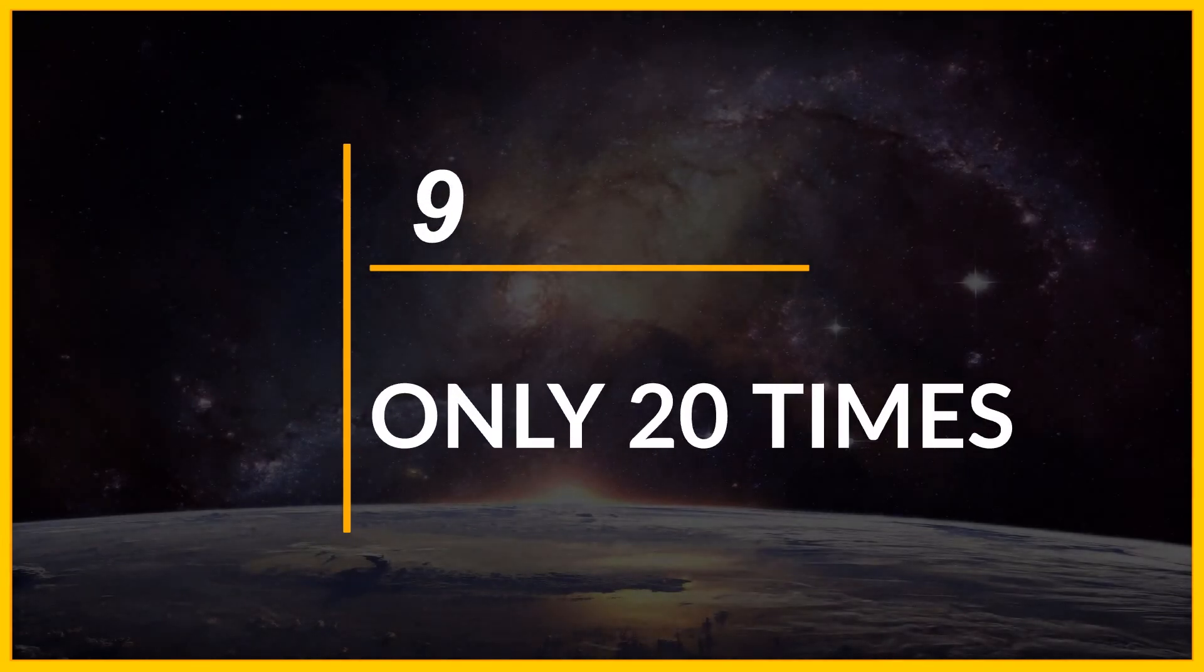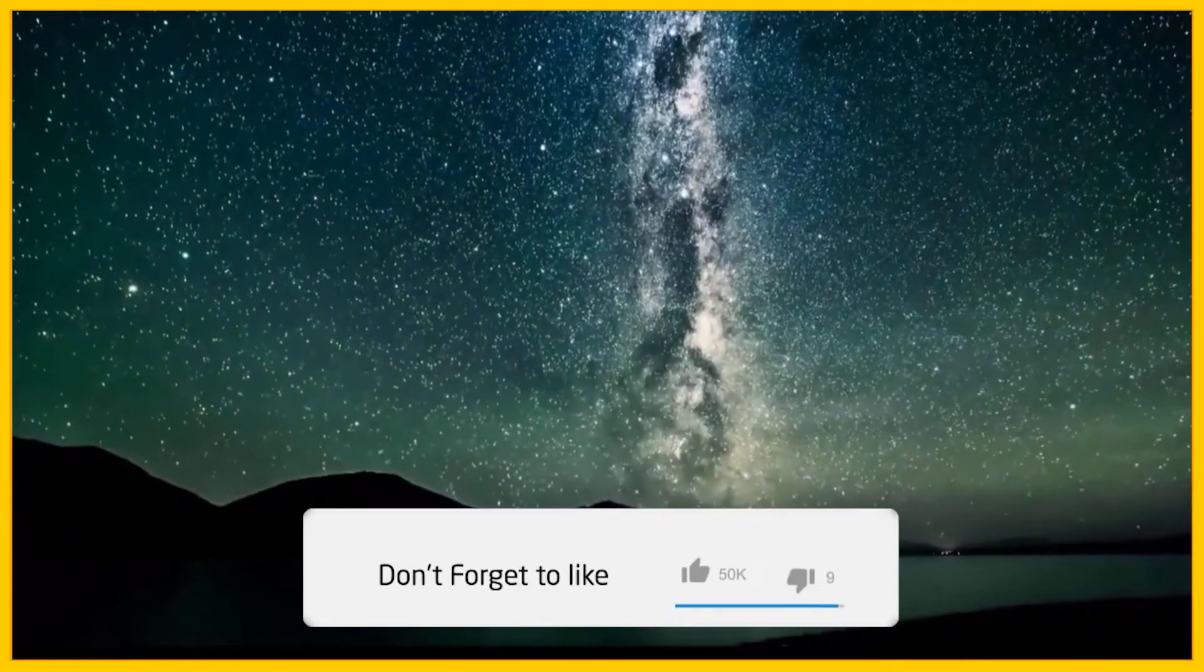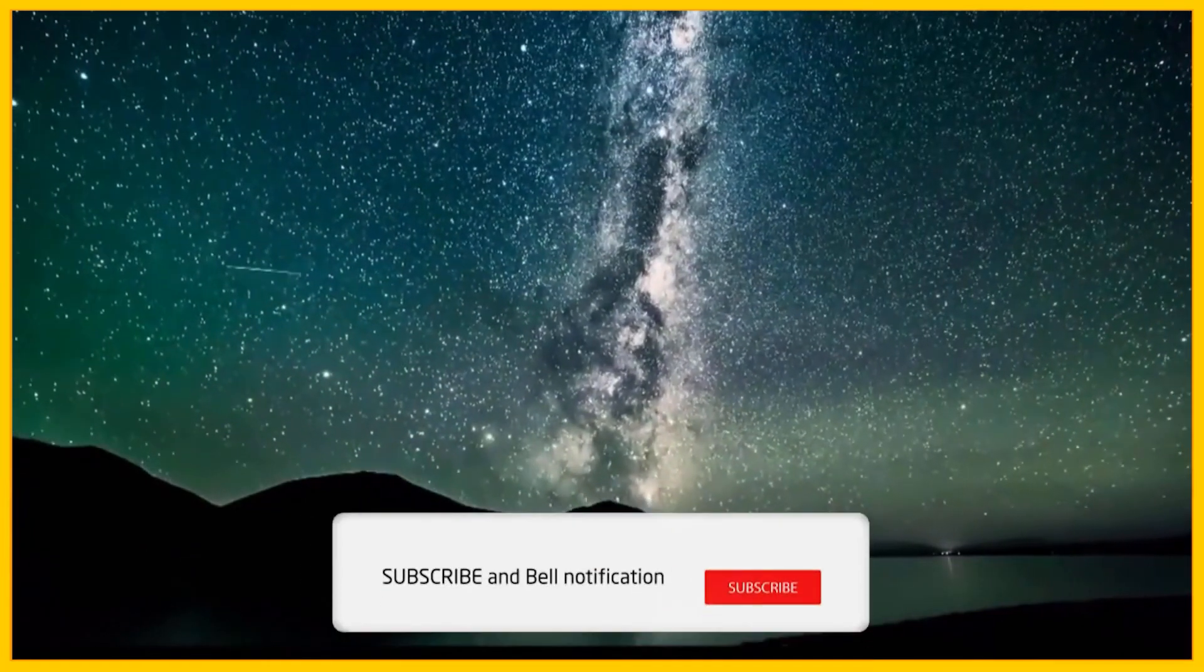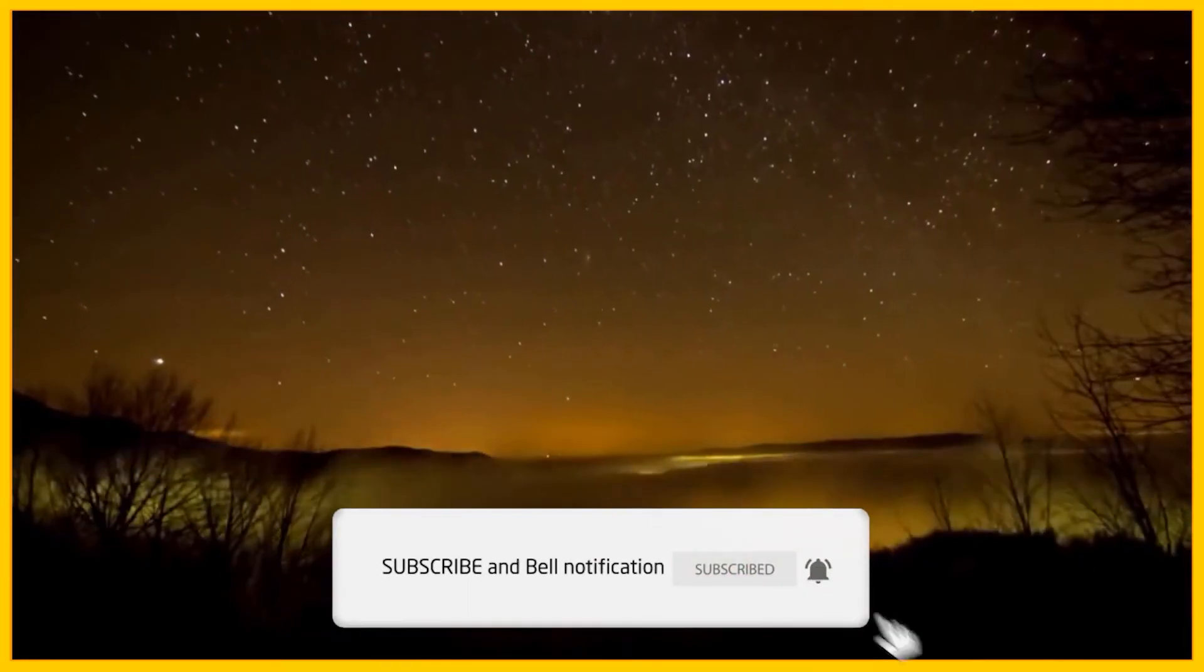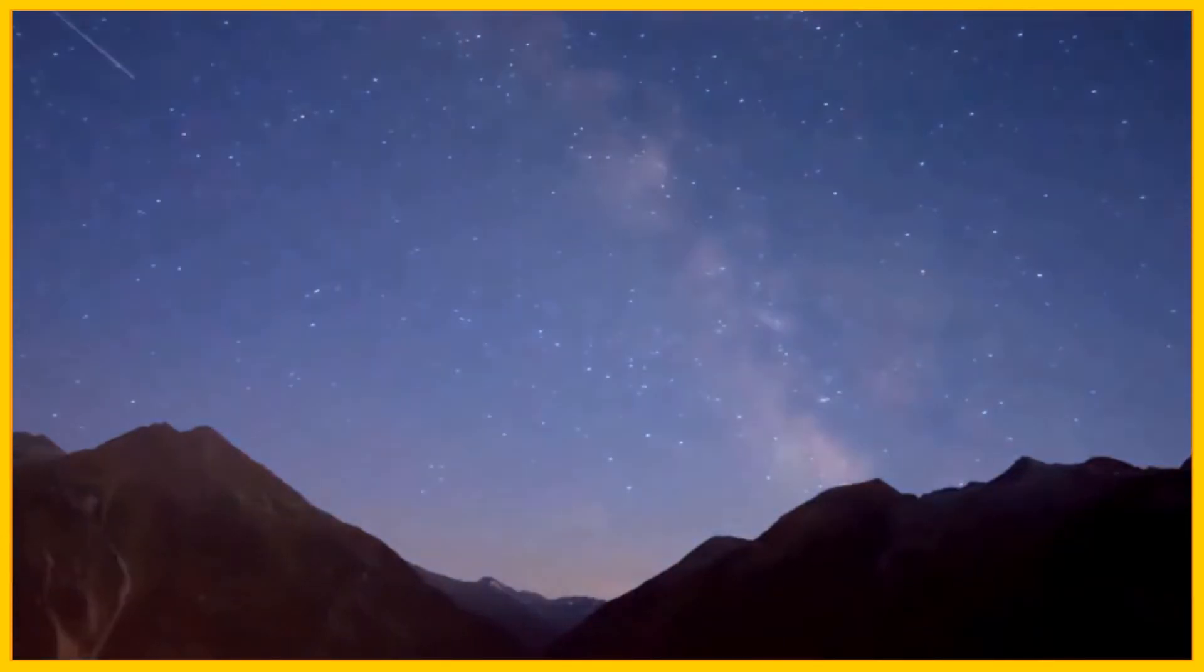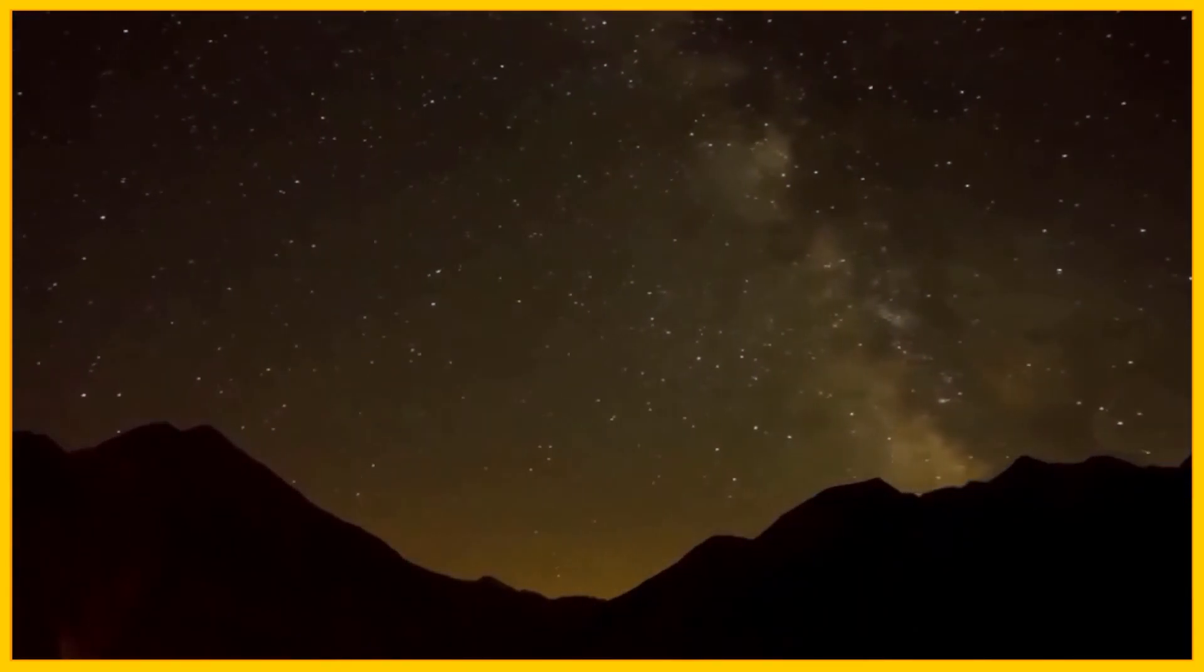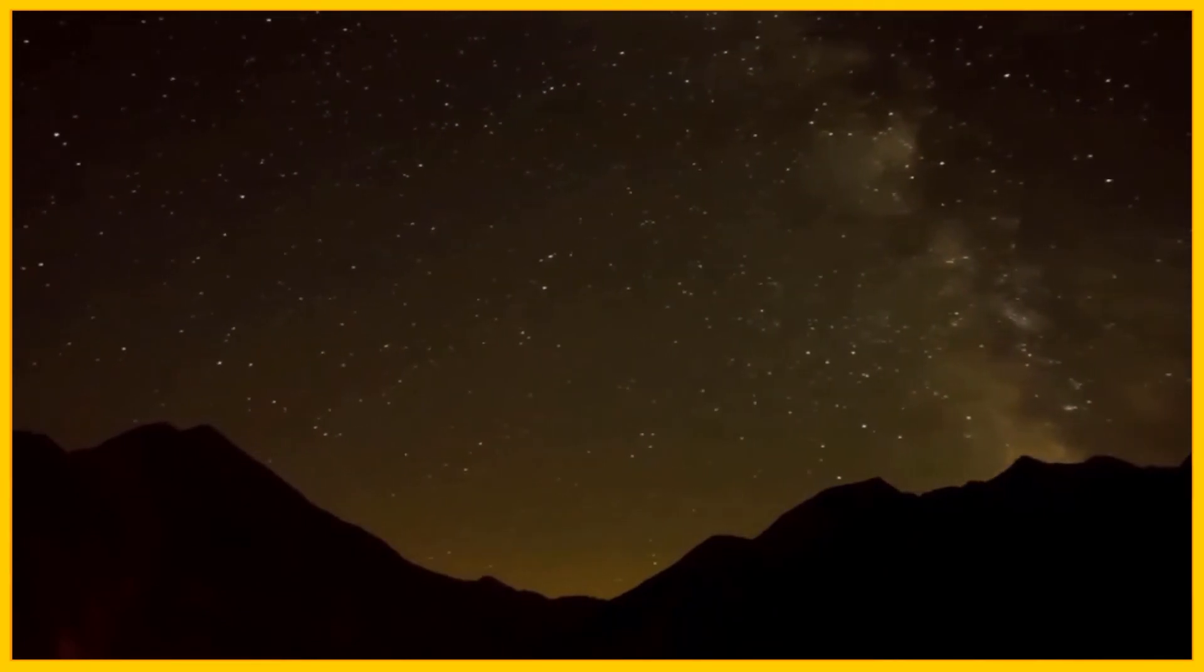Number 9, only 20 times. As I said earlier, our solar system is moving around the galaxy just like everything. It's estimated that it's traveling at a speed of 827,000 kilometers per hour. The galaxy is so huge that our solar system could orbit only about 20 times since it was born 4.6 billion years ago.